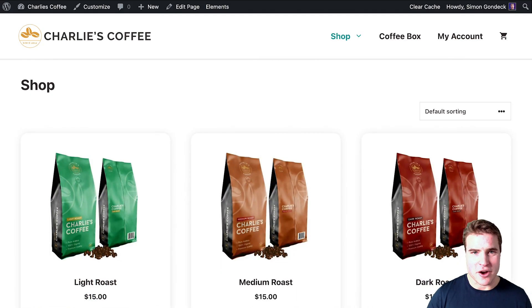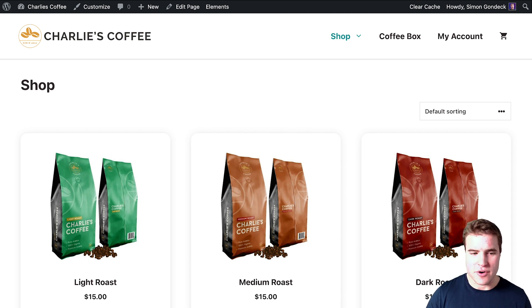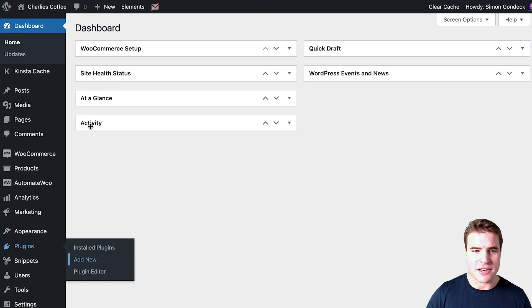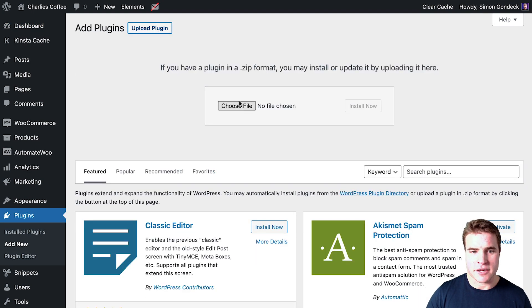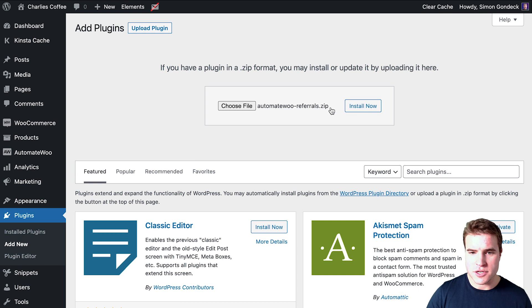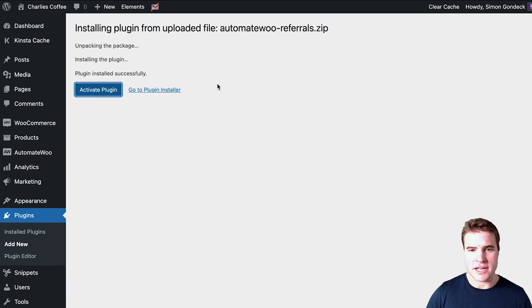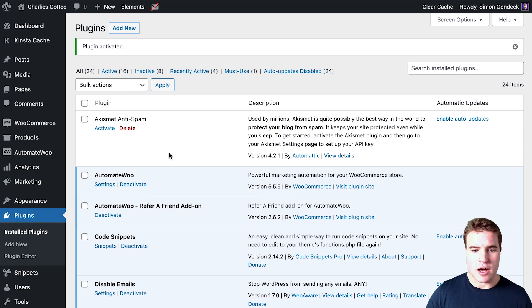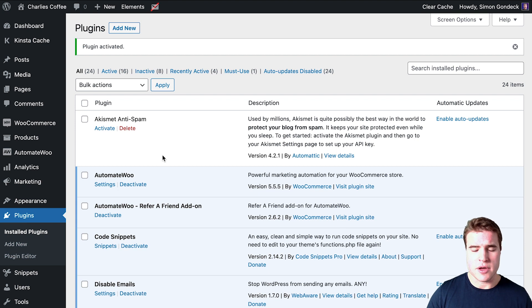I'm going to go to my WordPress dashboard — I'm on Charlie's Coffee. I want to set up a refer-a-friend program, so I'm going to go to Plugins > Add New and upload the Automate Woo Referrals plugin. That link can be found in the description box below. You have to have Automate Woo installed to use the plugin, and if you haven't seen my other videos on Automate Woo, you can see those in the cards above.